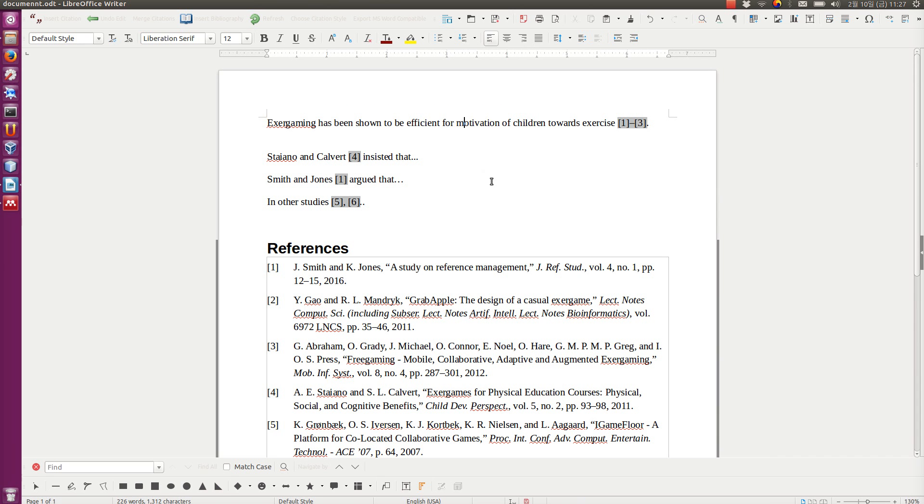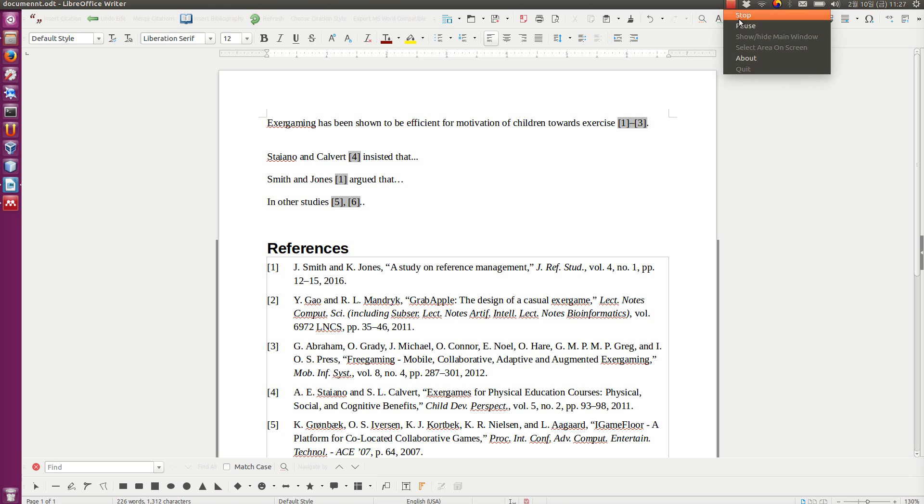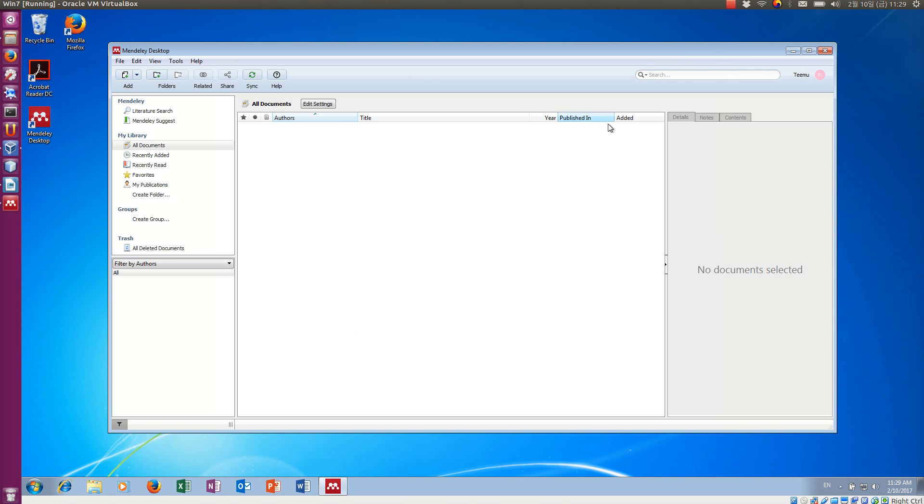Okay. So now I'm going to show you how to enable this in Microsoft Word. Just a moment. I need to start my virtual machine.